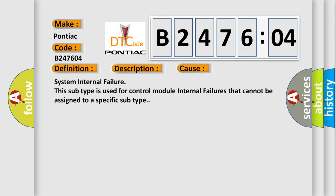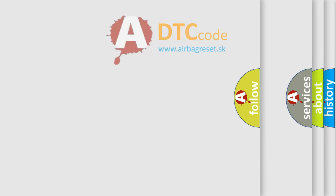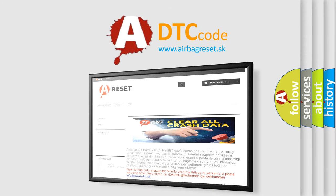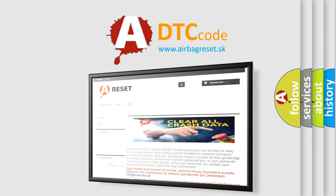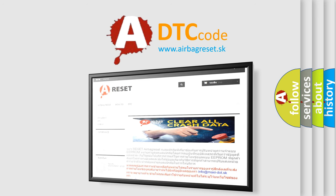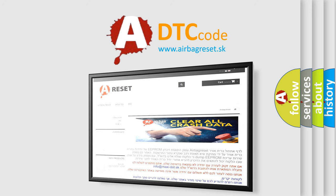The Airbag Reset website aims to provide information in 52 languages. Thank you for your attention and stay tuned for the next video.